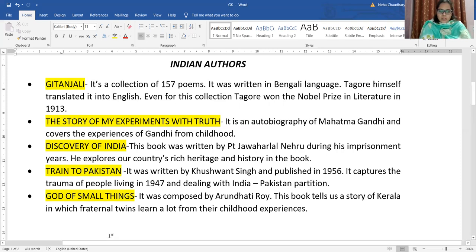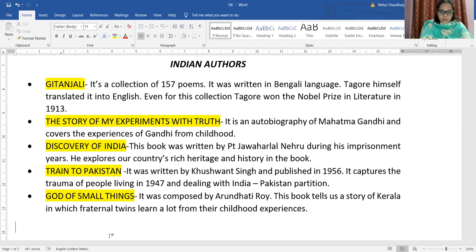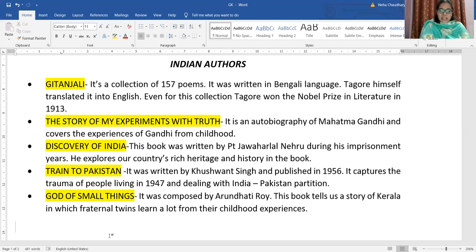The second book we are going to talk about is The Story of My Experiments with Truth. This book was an autobiography of Mahatma Gandhi, who is the father of the nation, also dearly known as Bapu. He was born on 2nd October, and that day we celebrate as Gandhi Jayanti, a national festival. This book covers the experiences of Mahatma Gandhi from his childhood till his young age — both the bitter and the good experiences.